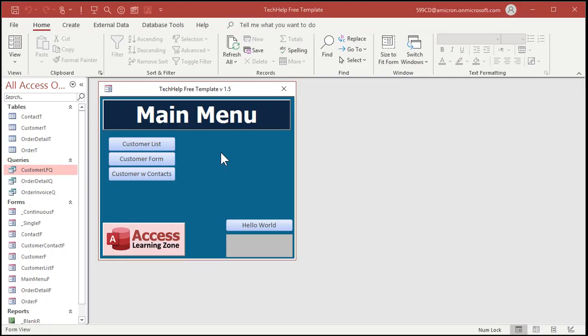Here I am in the TechHelp free template. This is a free download from my website. Again, I'll put a link down below. Now, you'll find in this template I've already done what you're asking for. I did it in my invoicing lesson.